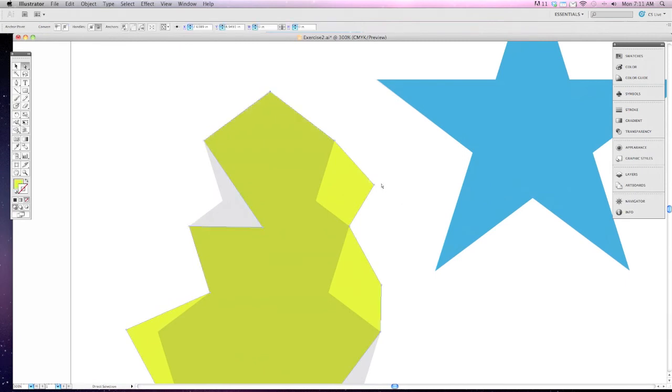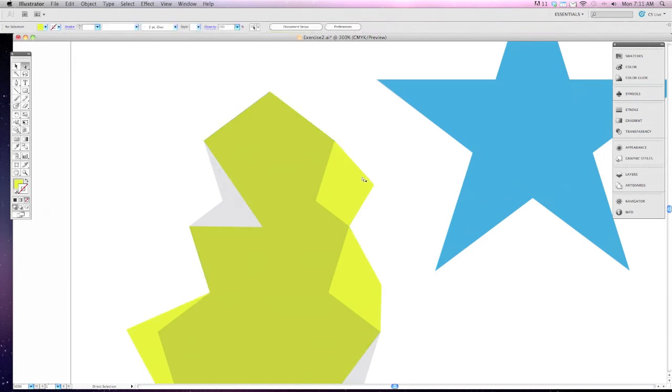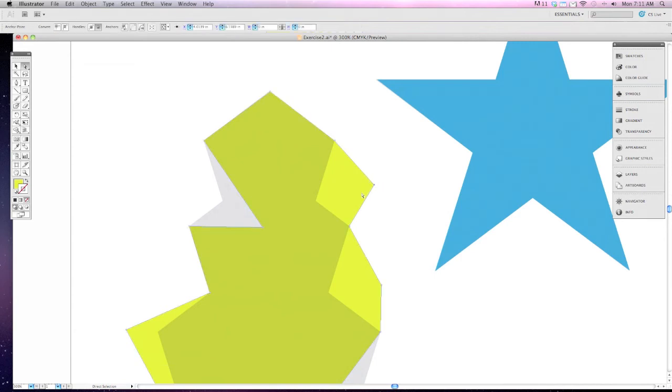Remember, if you have trouble selecting one particular point by mousing over it, you can click and drag over it and that will highlight just that point so you can click and move it.